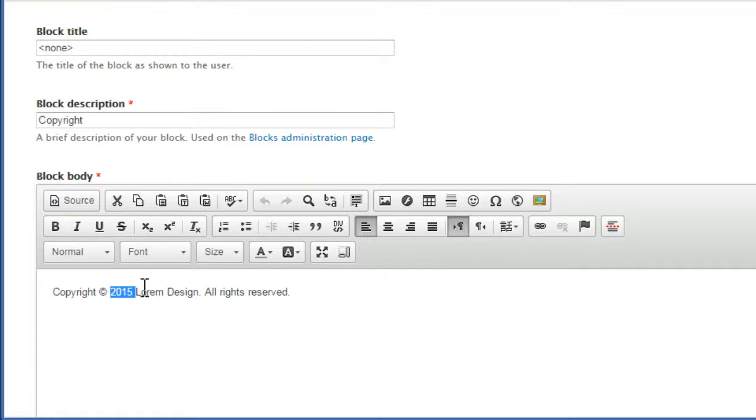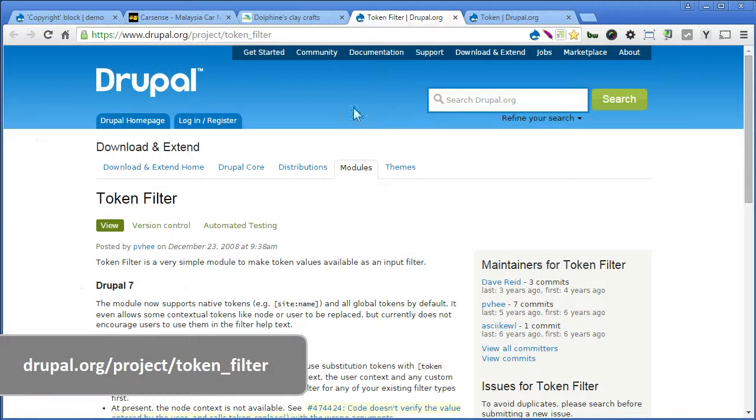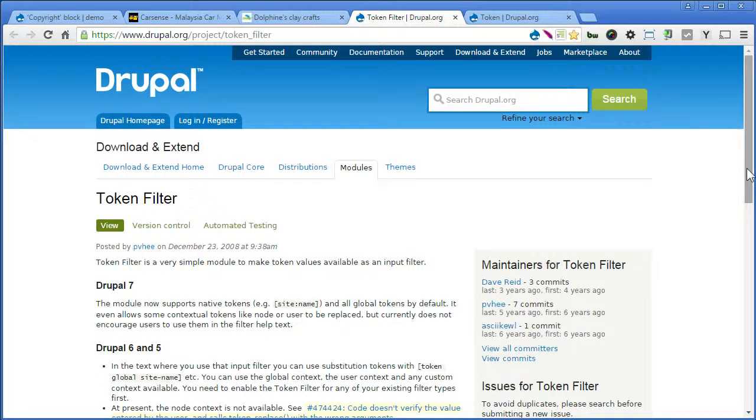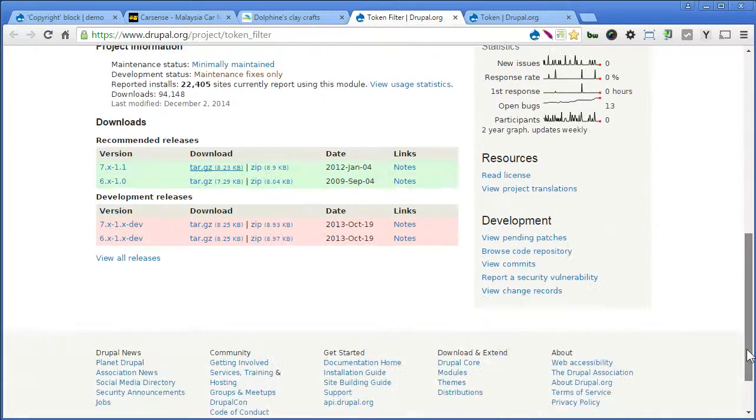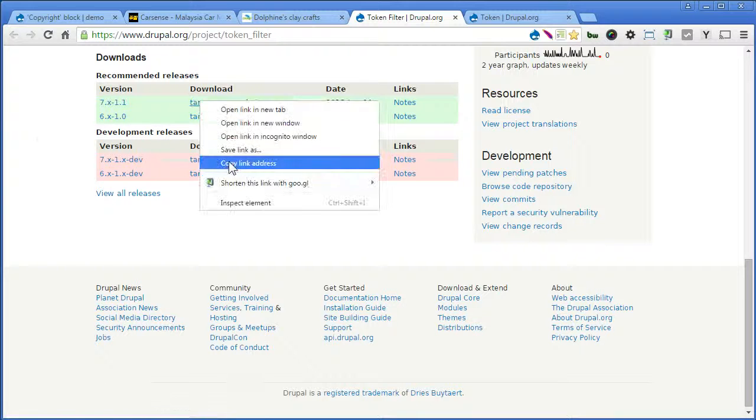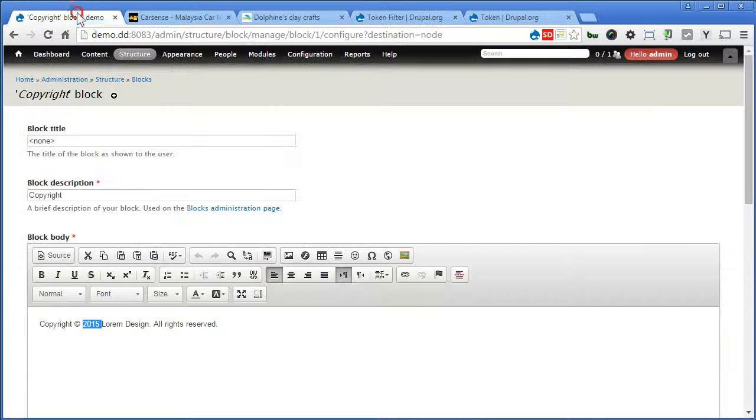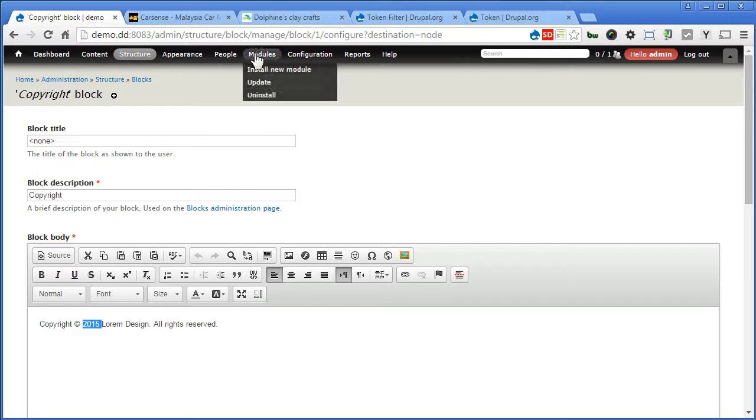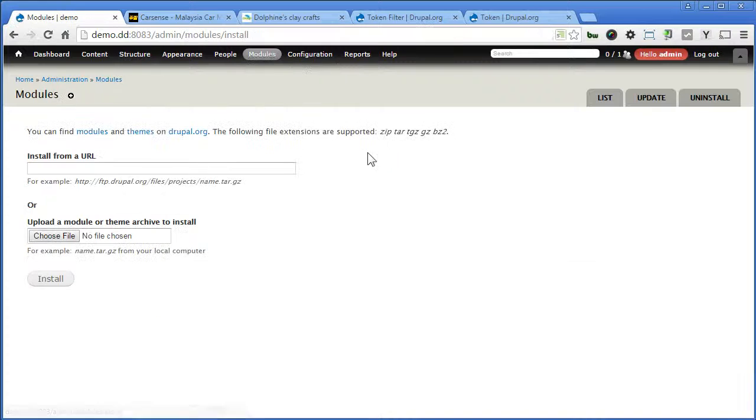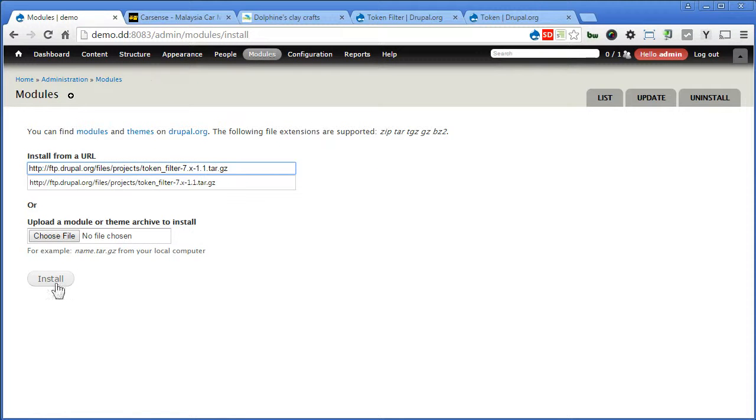Let's go to module page. Now it says we can use a token like this. So let's install the module first. Scroll down. Copy the link. Back to our site. Go to modules. Install new module. Paste the link here. Install.